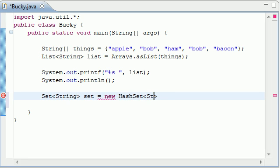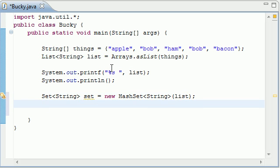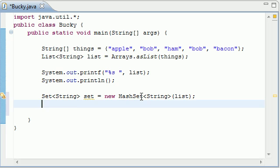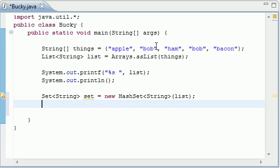And set it equal to new HashSet, and of course, we're going to be casting string. And as its constructor, what it takes is the list that you want to turn into a set. So let's go ahead and I name mine list. So what this is going to do in its constructor when it's creating this set object is it's going to take a list and remove any duplicate items, which is in this case, only the second bob right here.